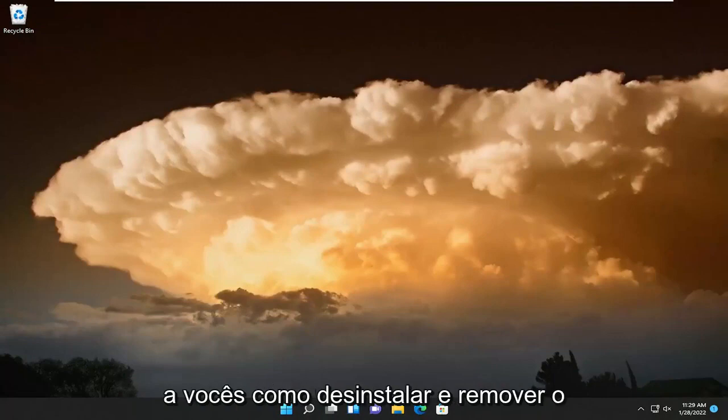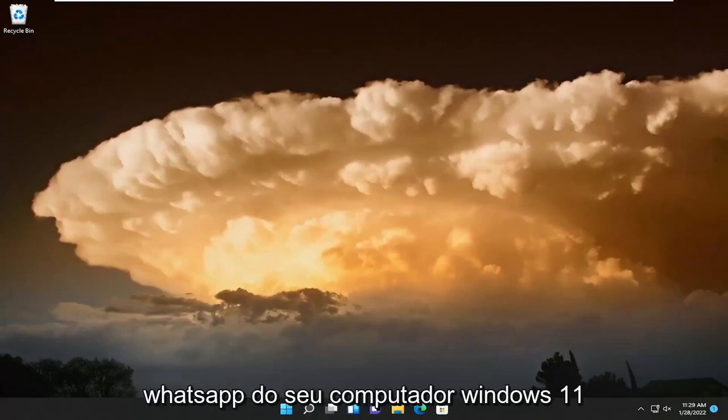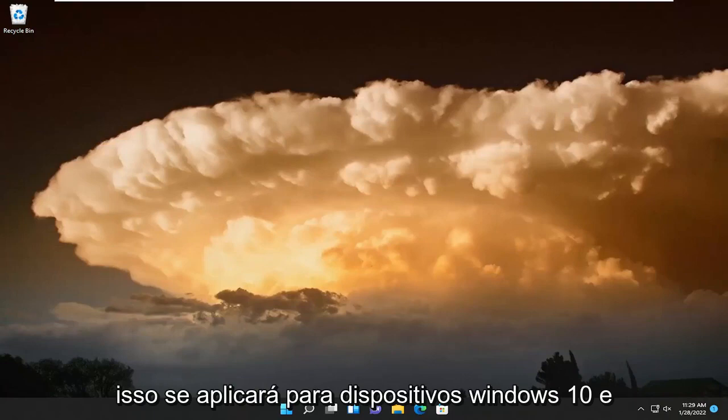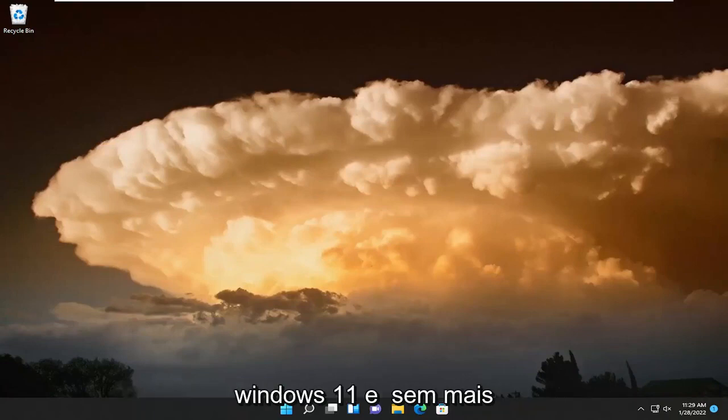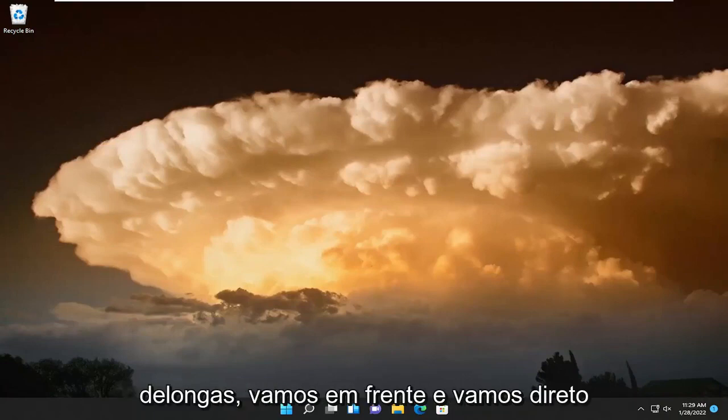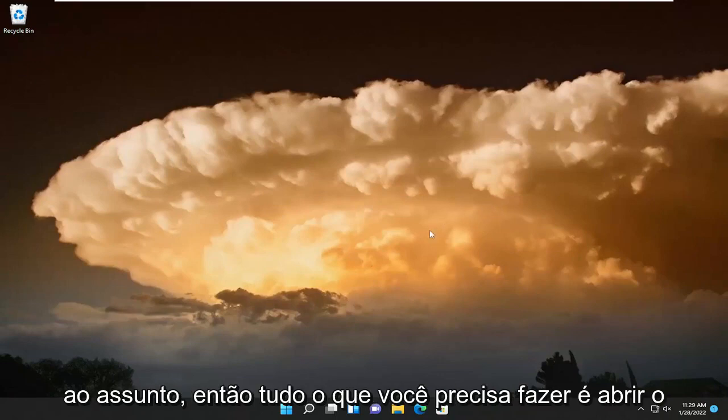In today's tutorial I'm going to show you guys how to uninstall and remove WhatsApp from your Windows 11 computer. This will apply for Windows 10 and Windows 11 devices. And without further ado, let's go ahead and jump right into it.